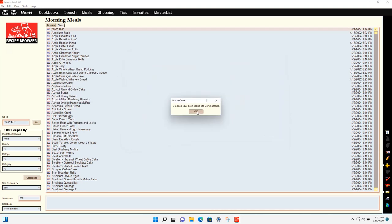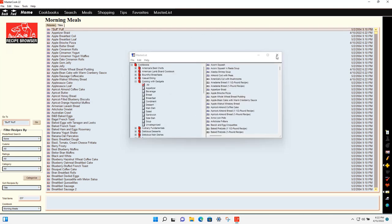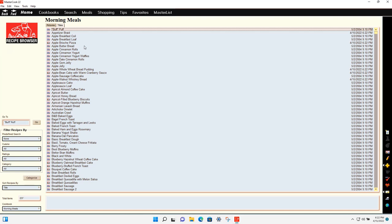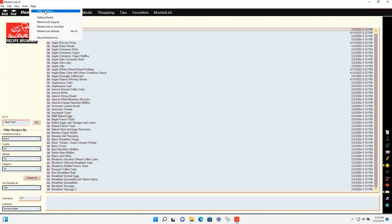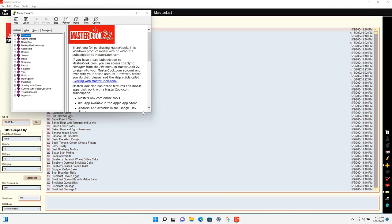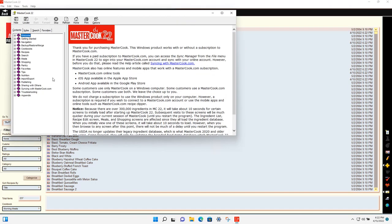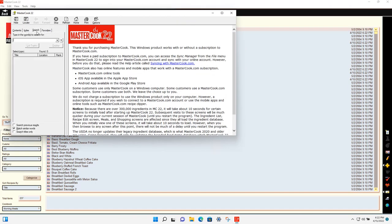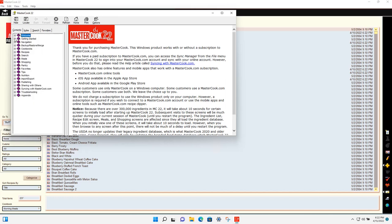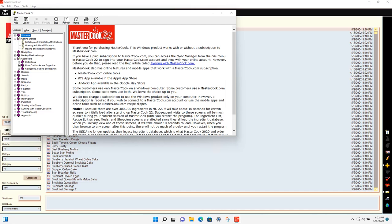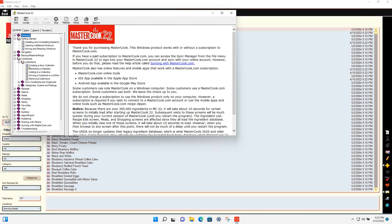If you want to learn how to use all the features in MasterCook, go to the Help menu and select Help Contents. This brings up the help section of the program, which has a search feature so you can search for specific topics and expand the different subjects to find particular articles within each section.